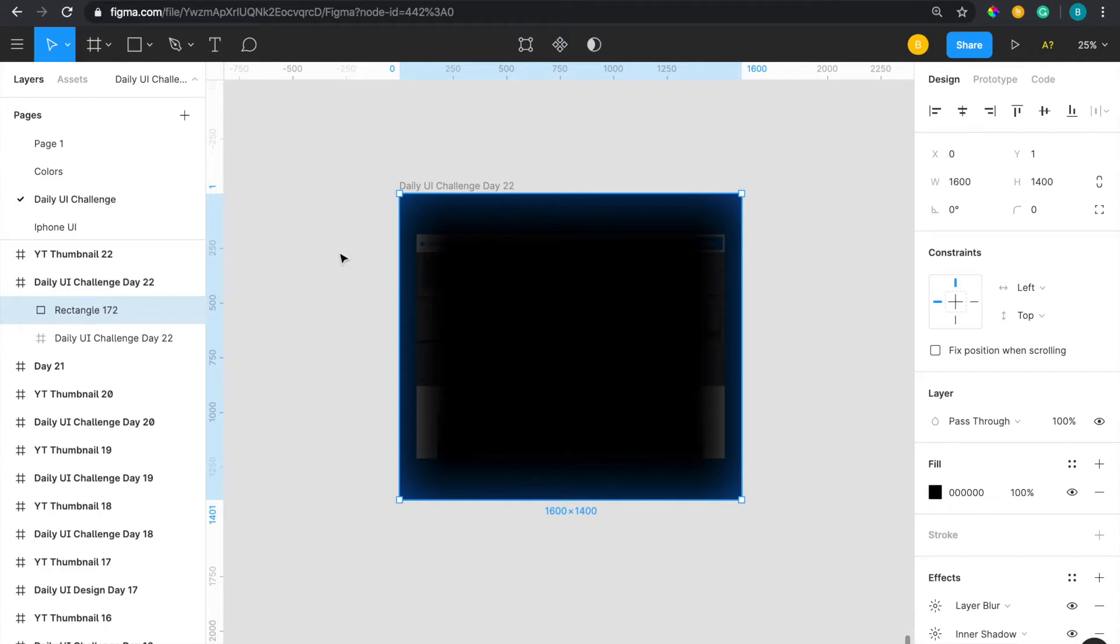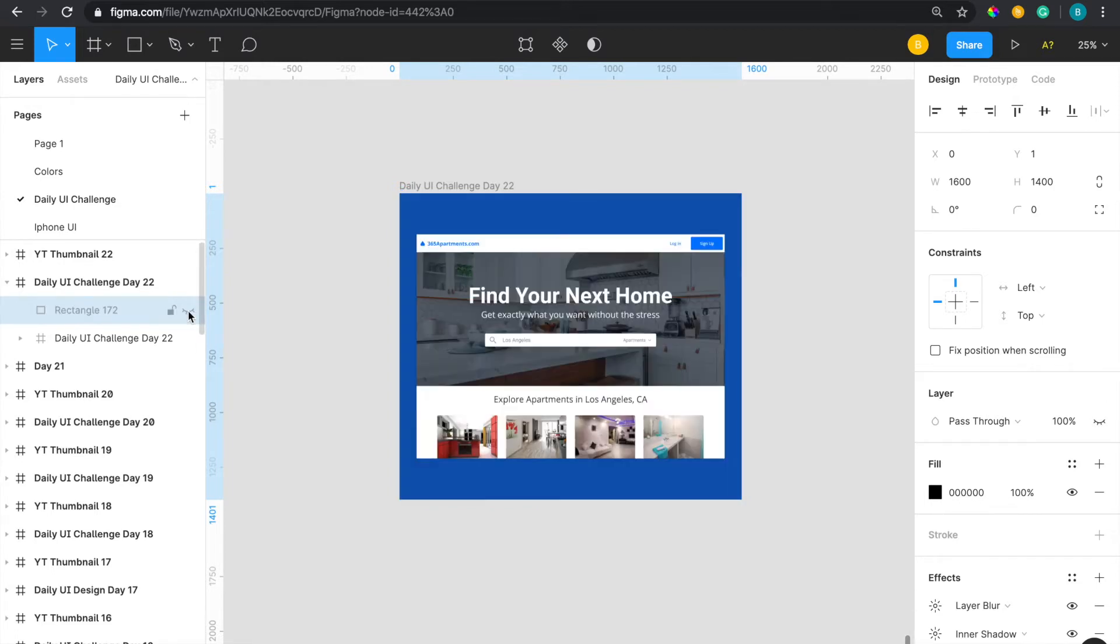And essentially here is my actual design, so I have it covered up right now, so boom, right there. And the goal for the day was to create a search - it was that simple - and I decided to do an apartment search style dashboard or website.